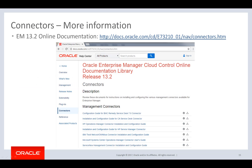For more information about connectors, please visit the online documentation library. Here you will find a connector guide for each connector, with each guide detailing the supported versions, installation and configuration instructions, how to work with the event or ticketing templates, field mapping, troubleshooting tips, and much more.